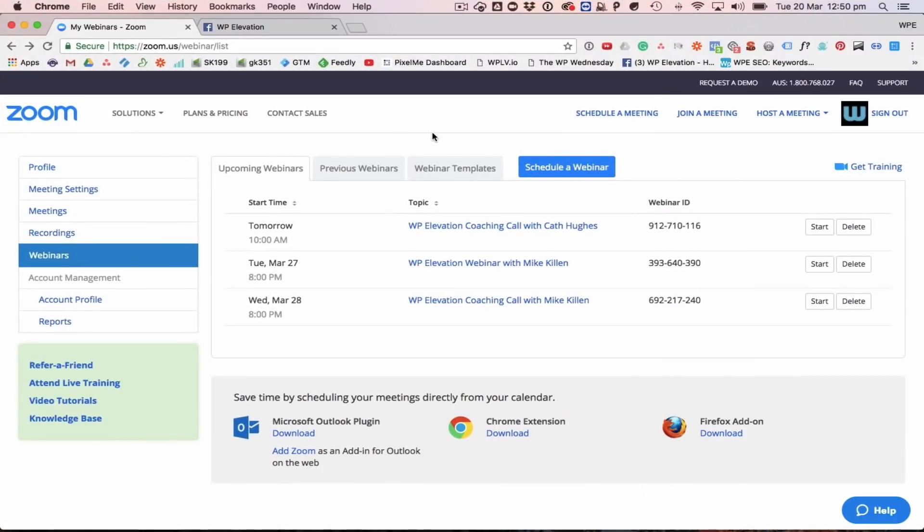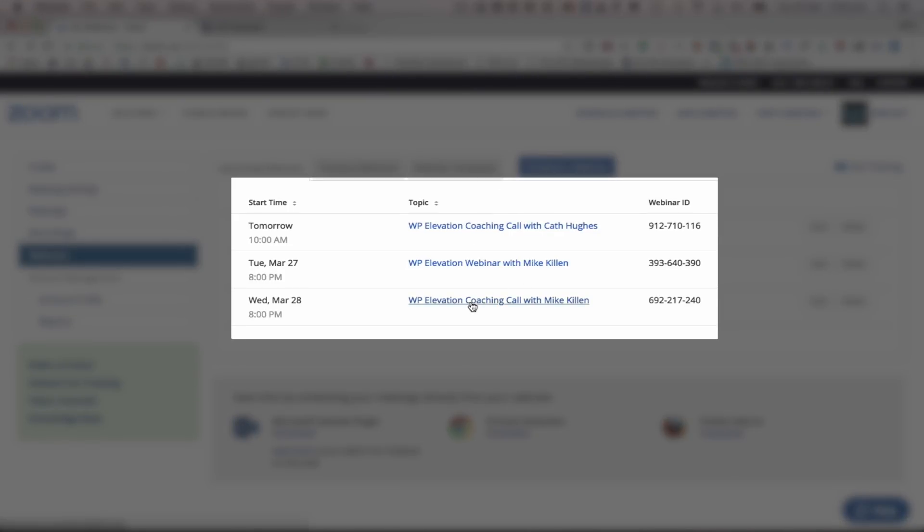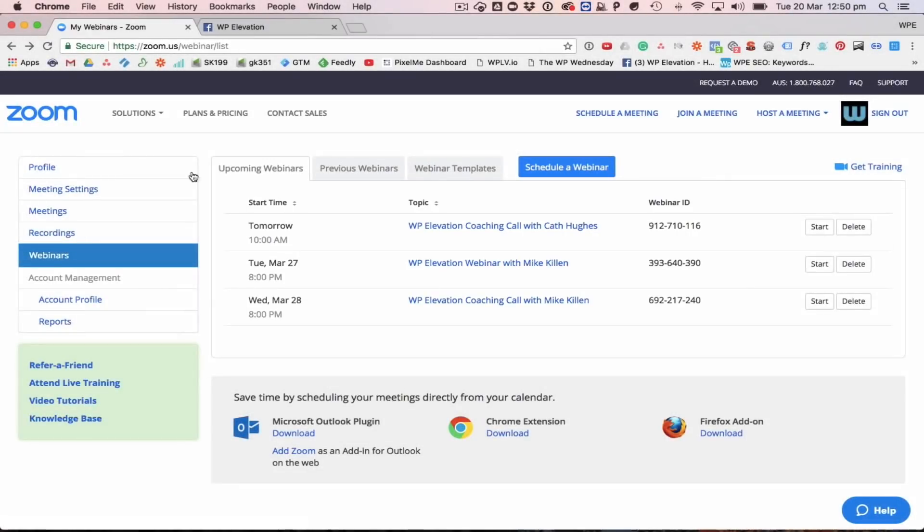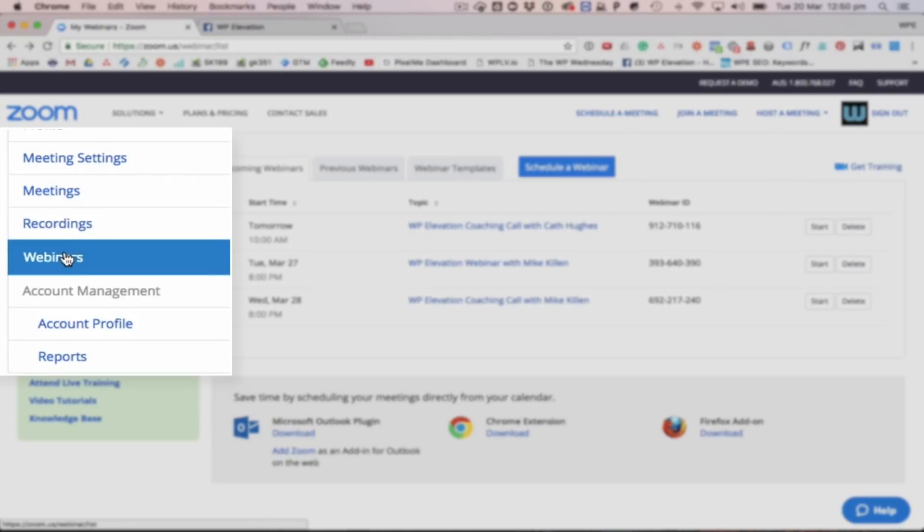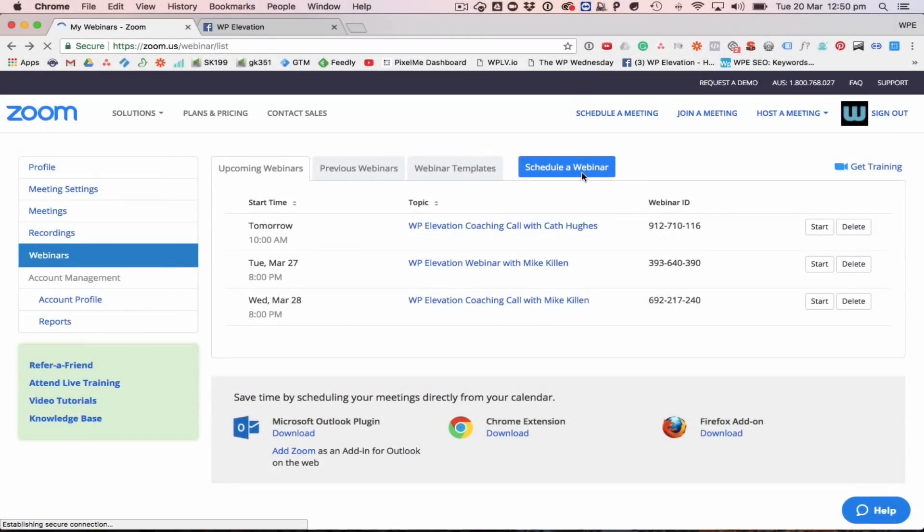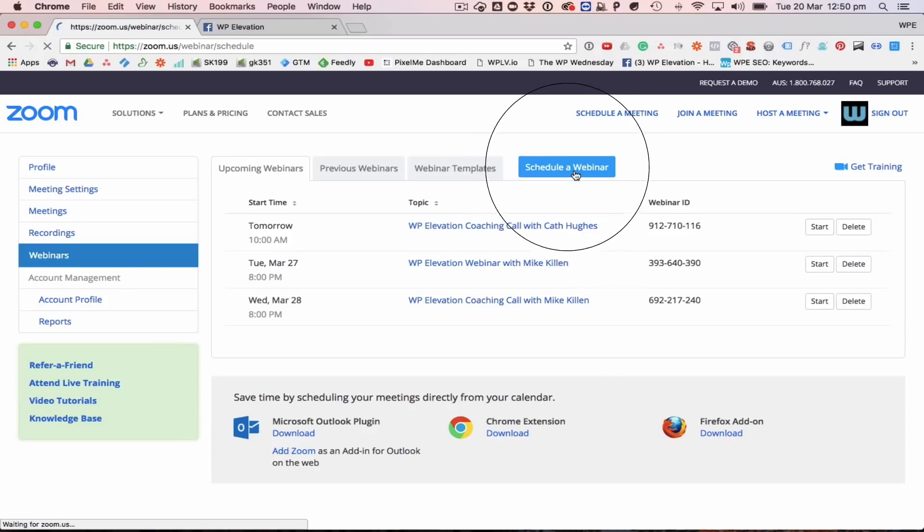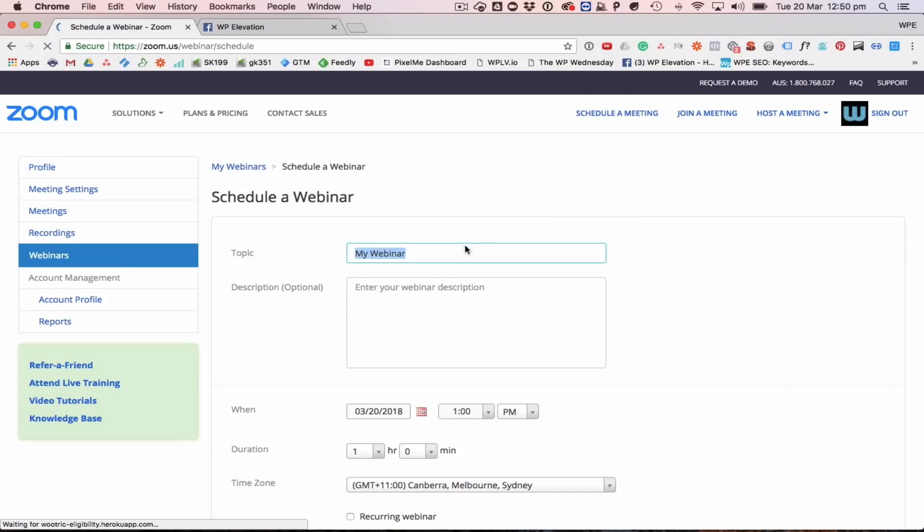So you need to log into the web interface of Zoom which I've done here. I've signed in to the WP Elevation Coaches one. As you can see there's a couple of webinars already queued up for the next couple of days for our members. But when you're in Zoom you head over and click on the webinars tab. Then once that loads you can click on schedule a webinar.